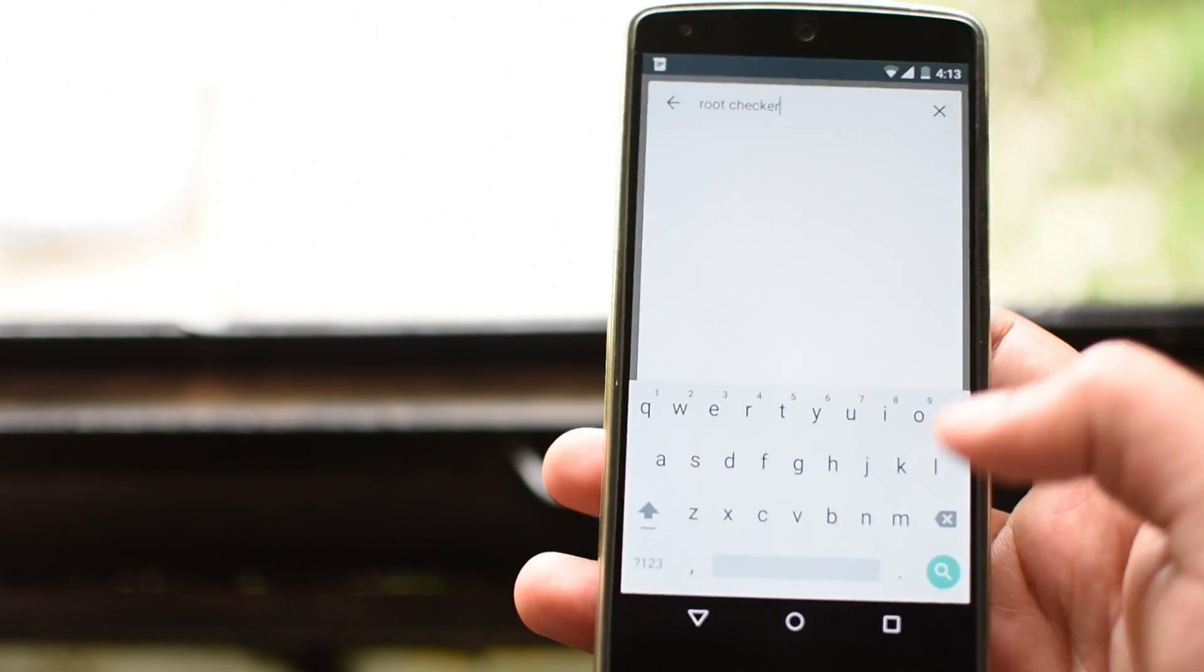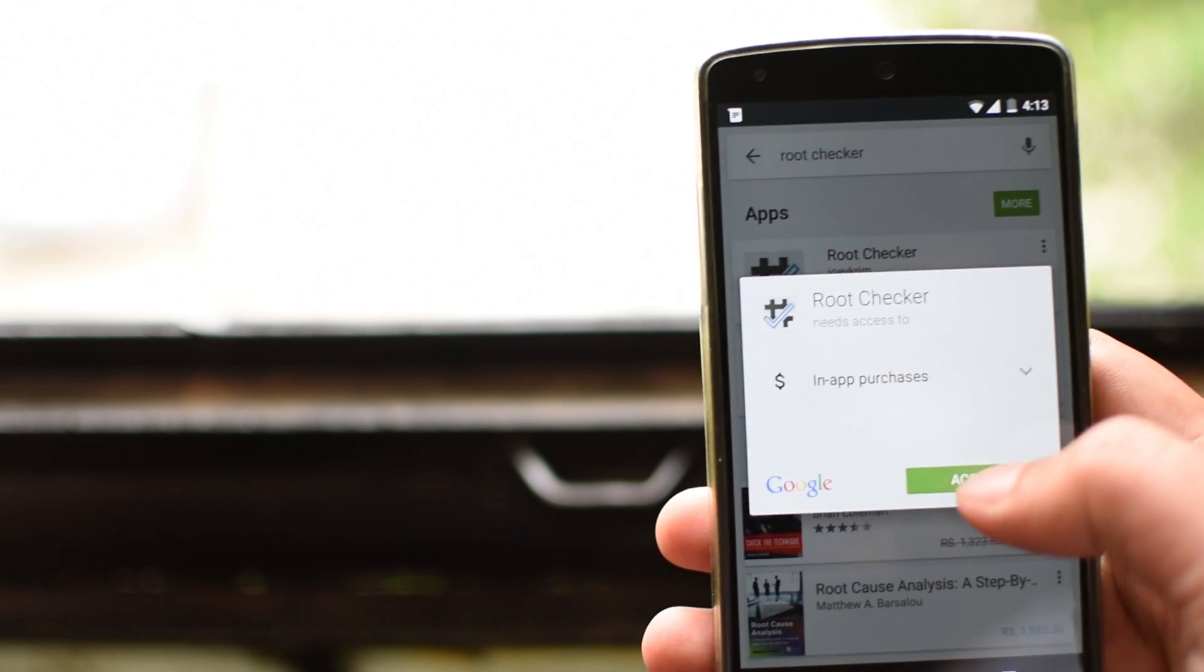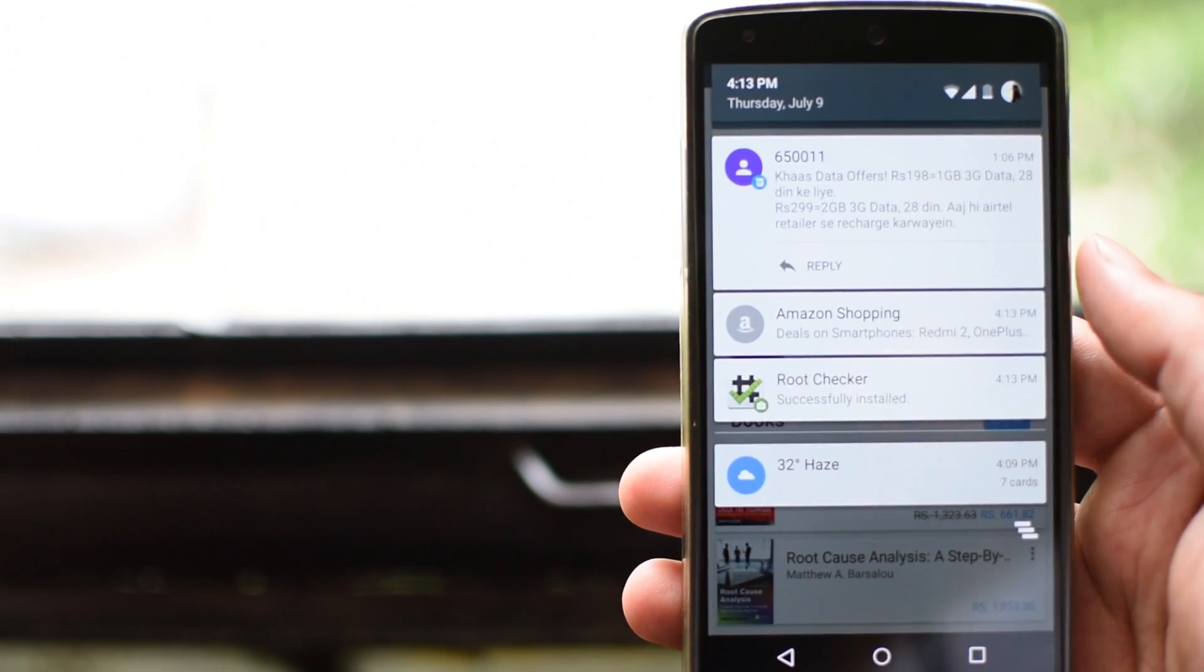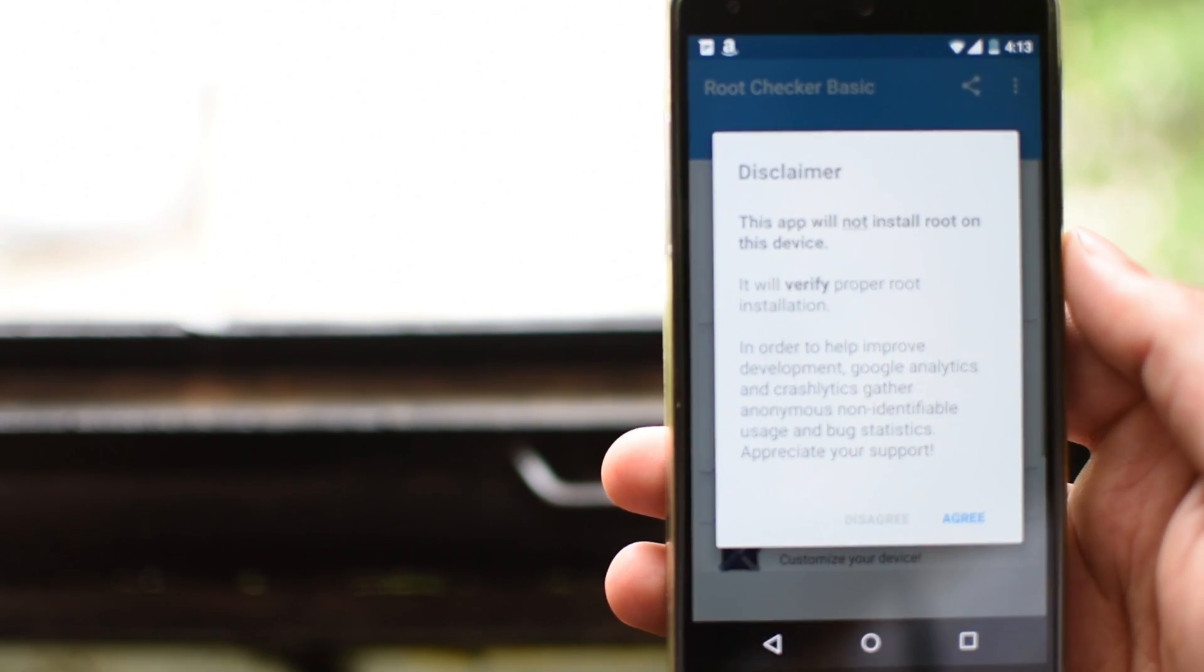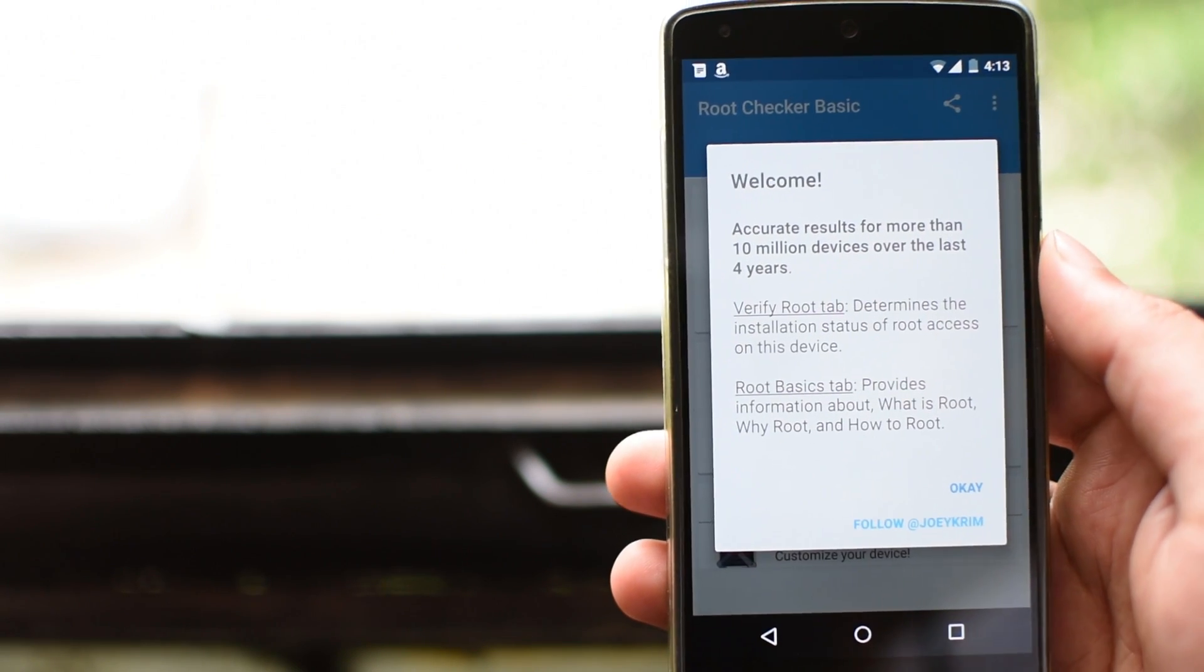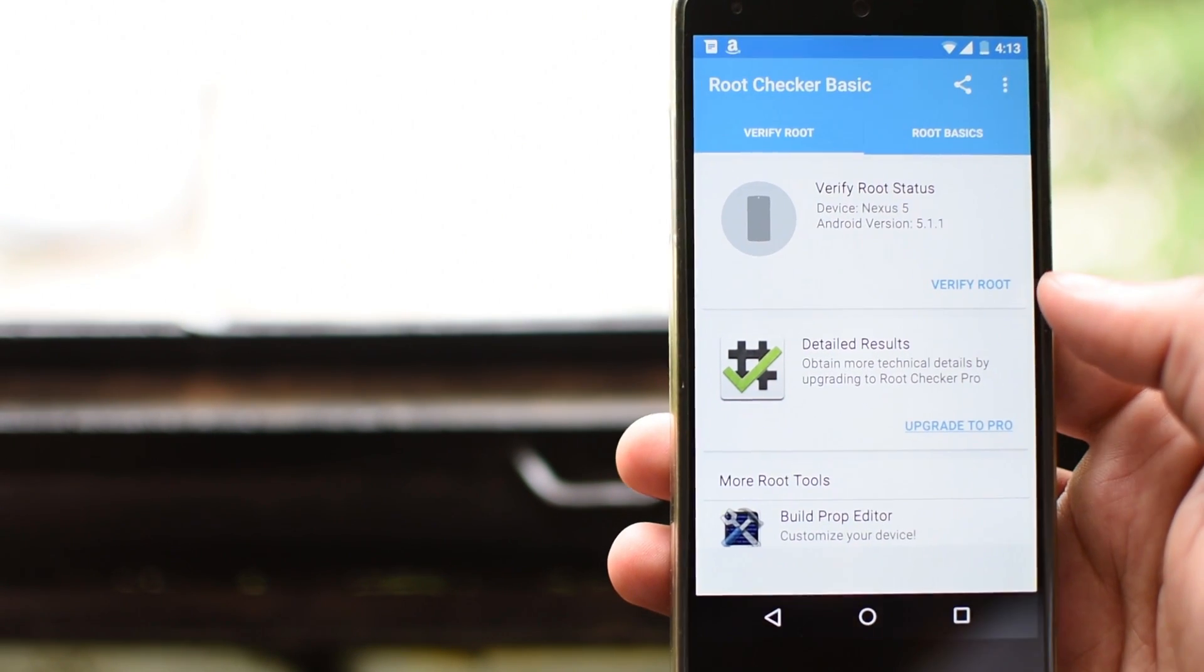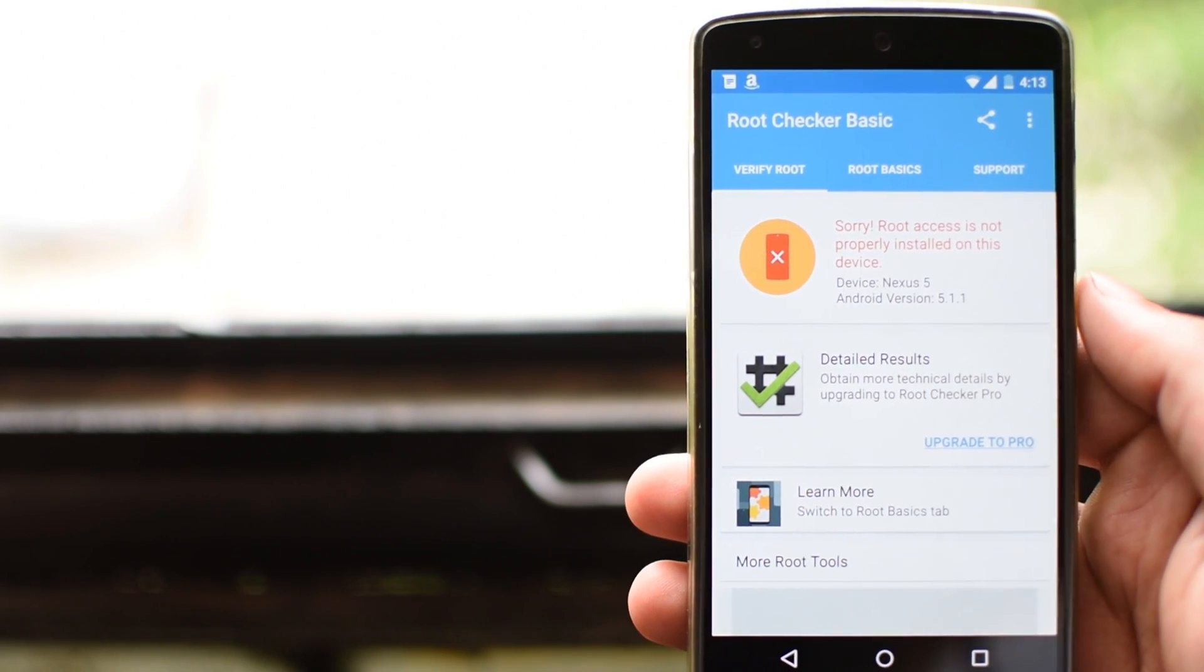Let's install root checker from Playstore. It's installed now. Let's set it up. Agree with the terms and conditions and press ok. Now let's verify root. As you can see, my device is not rooted.